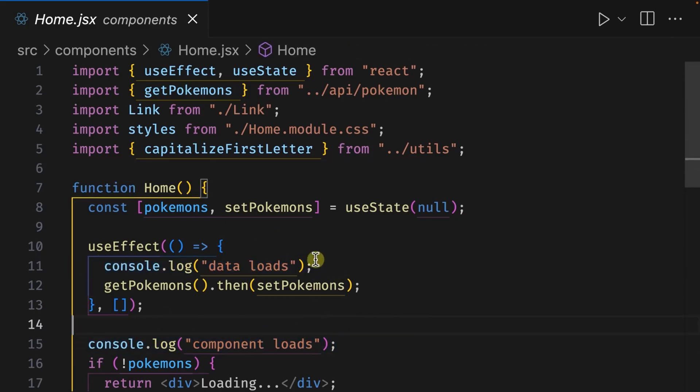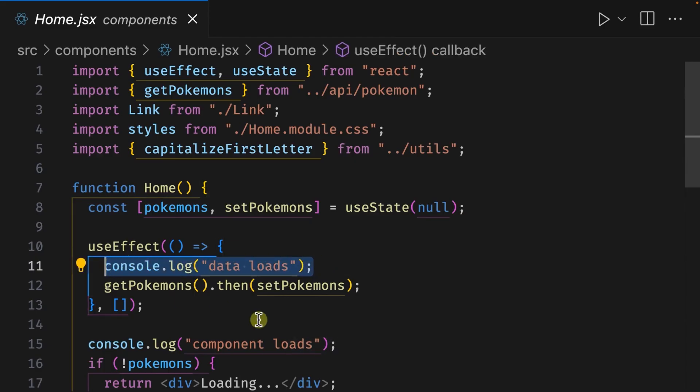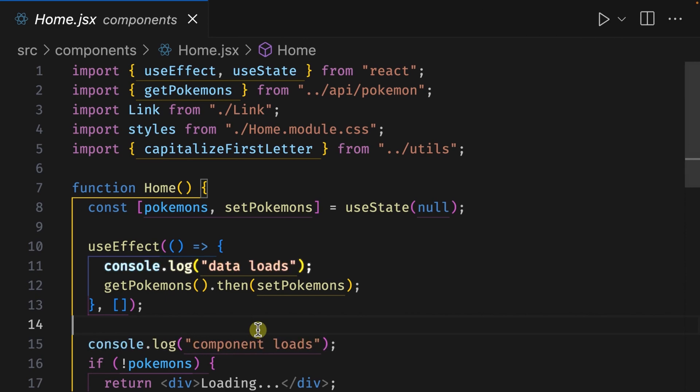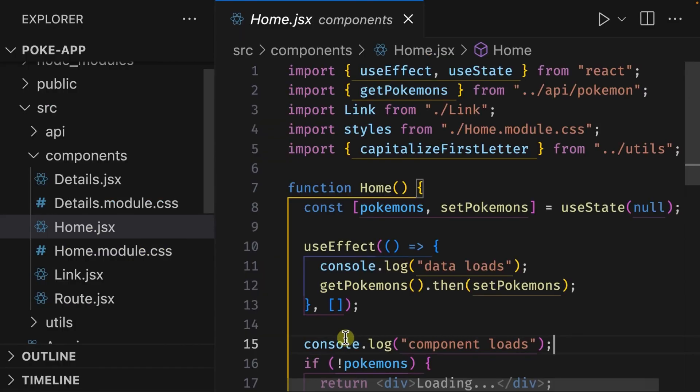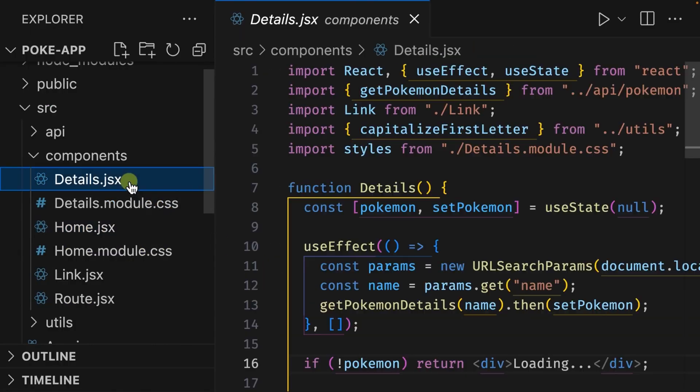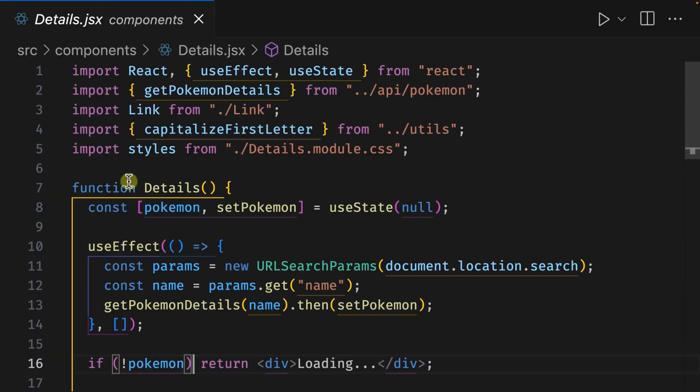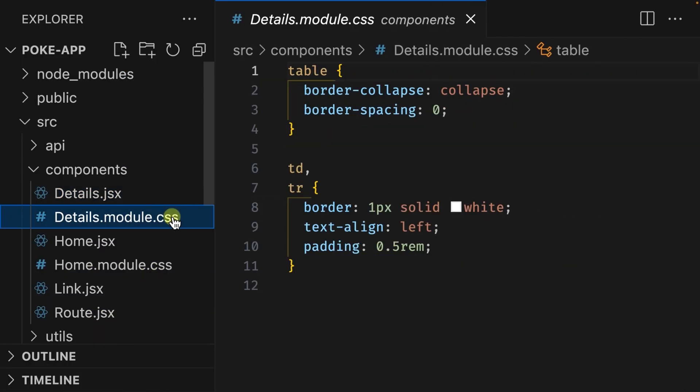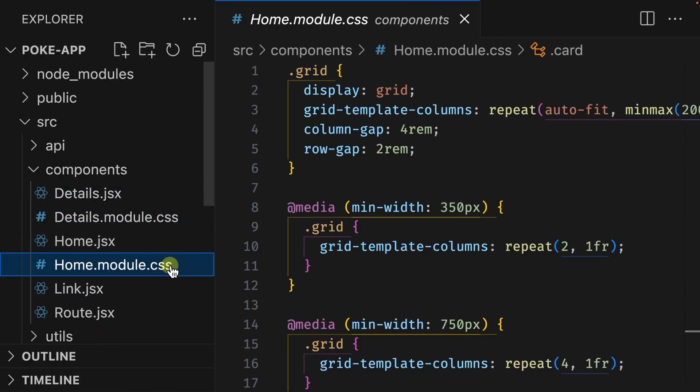This triggers before the data starts to load, and this triggers when the component loads. You can see that even though the console log on line 15 is after line 11, this one still triggers first because effects run after the component has loaded. Next there's the details component, which just contains the details for a specific Pokemon. Each one of these components has their own CSS module file which is used to style the components.